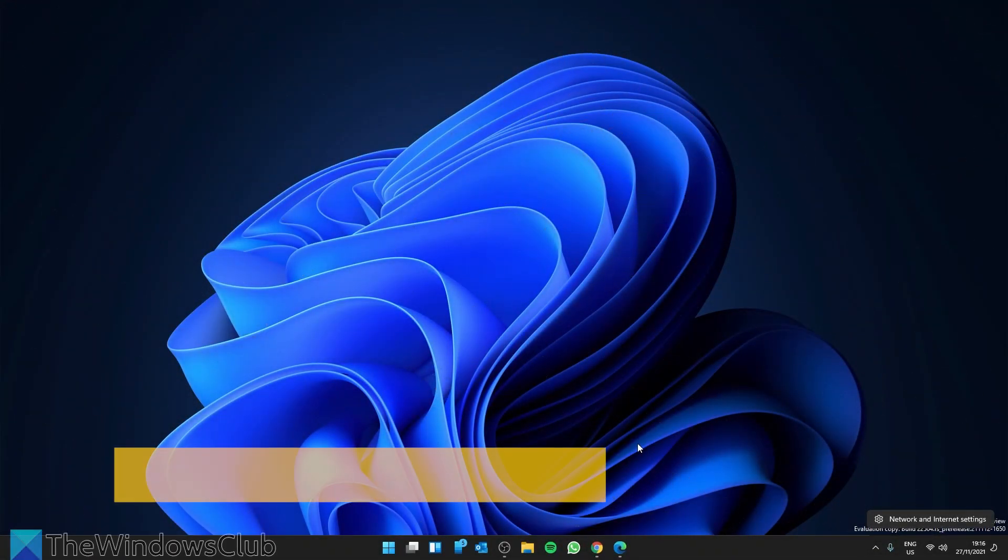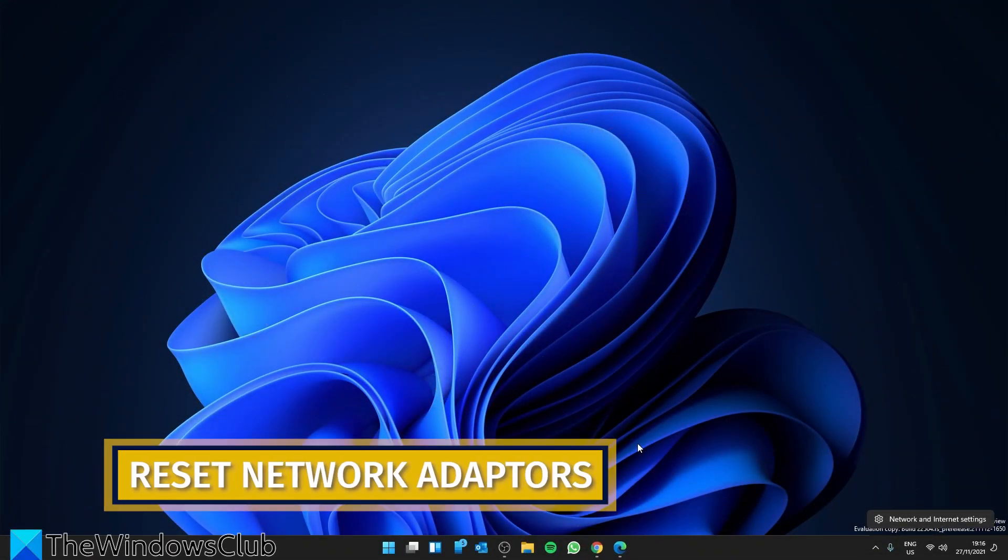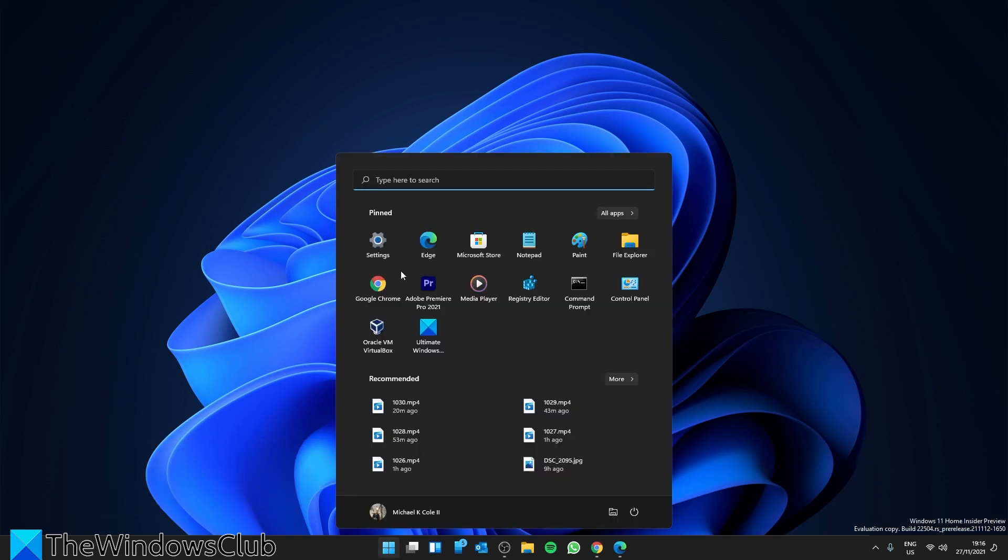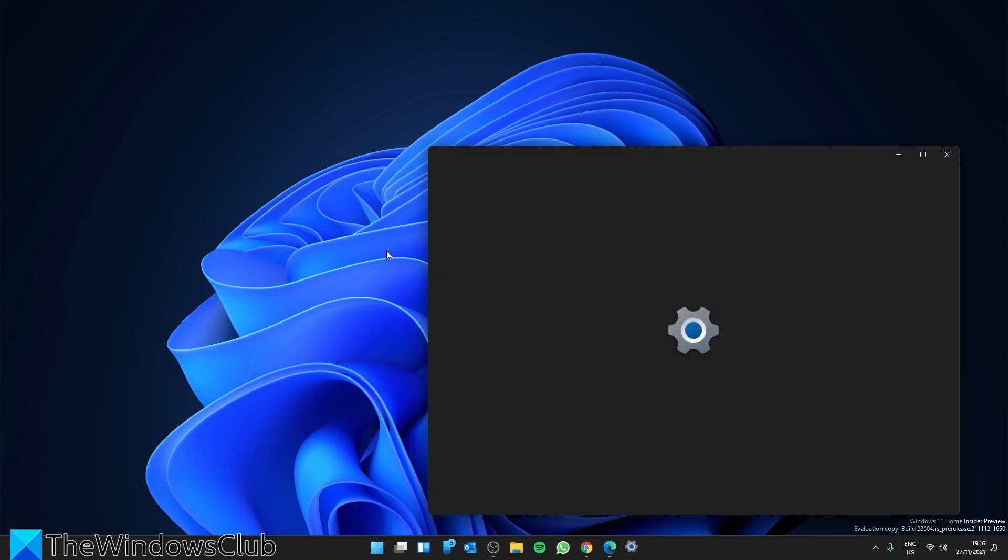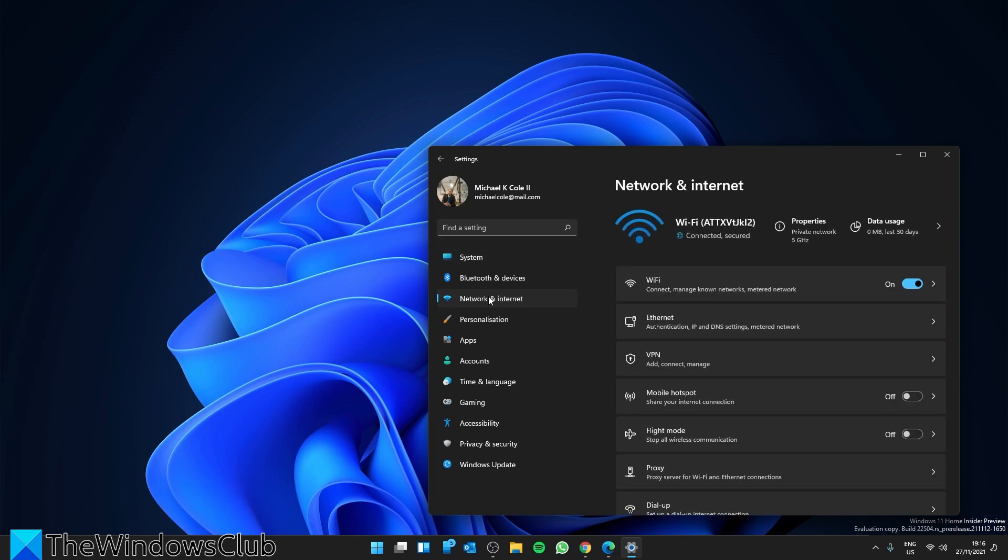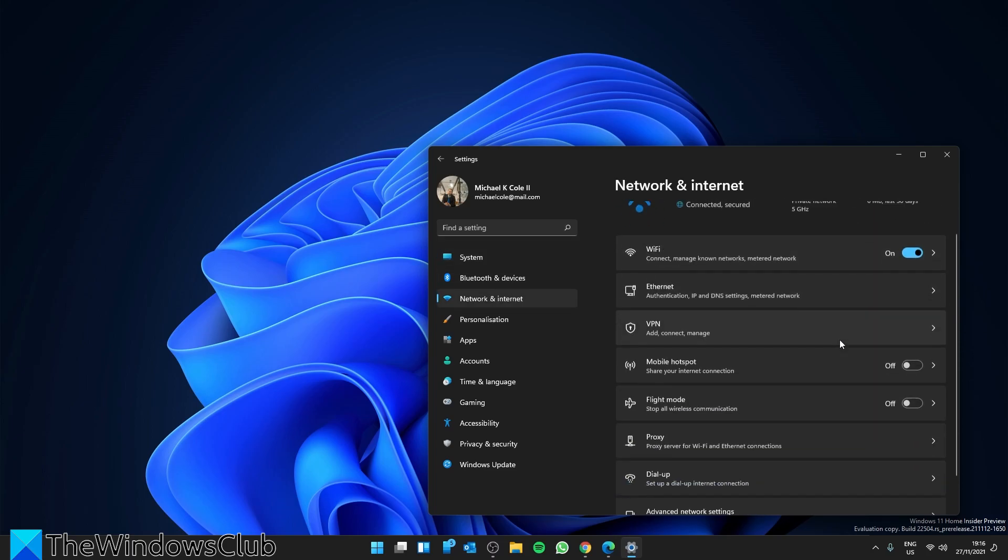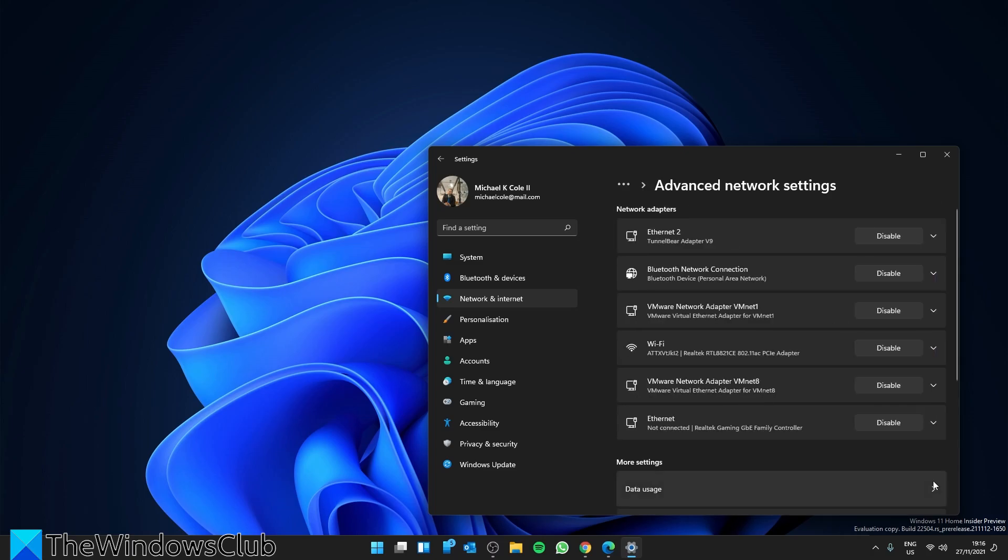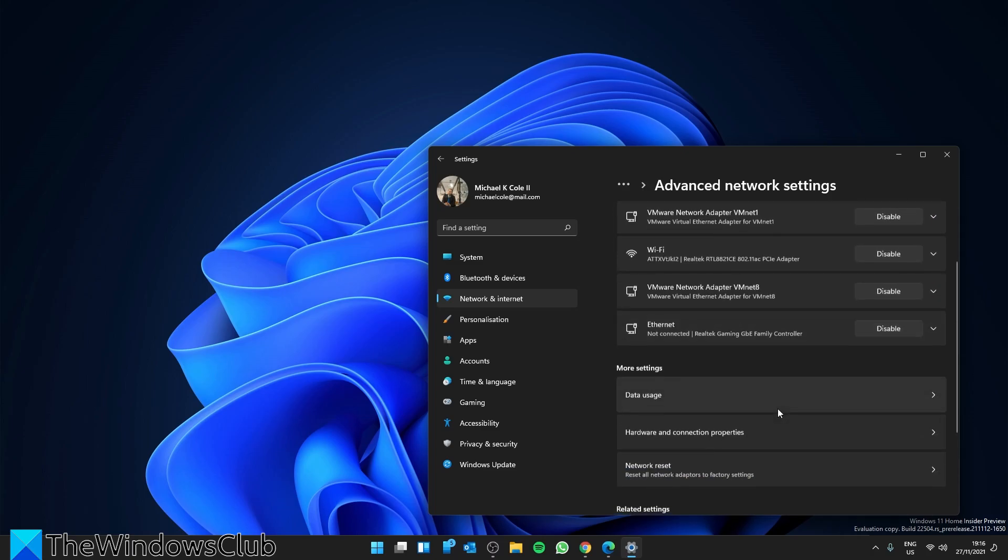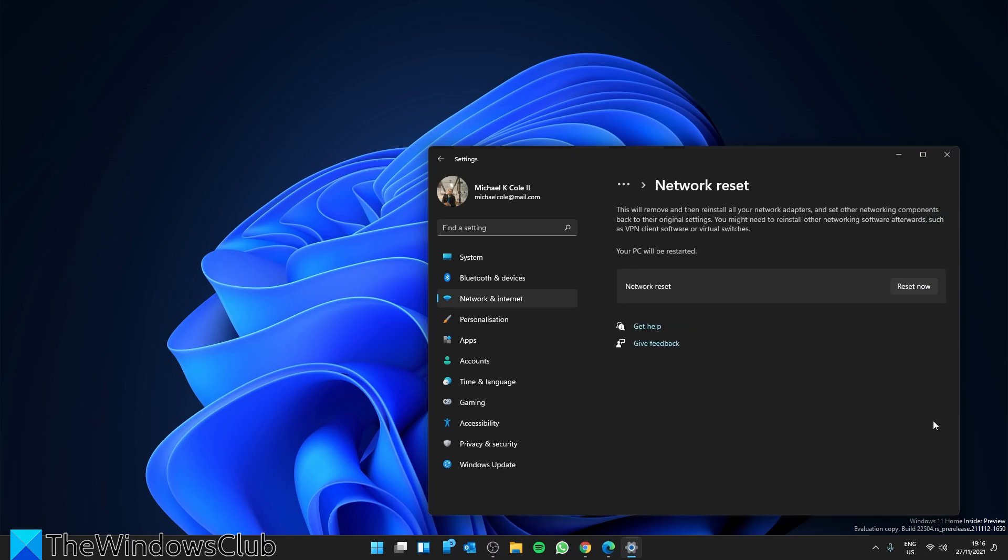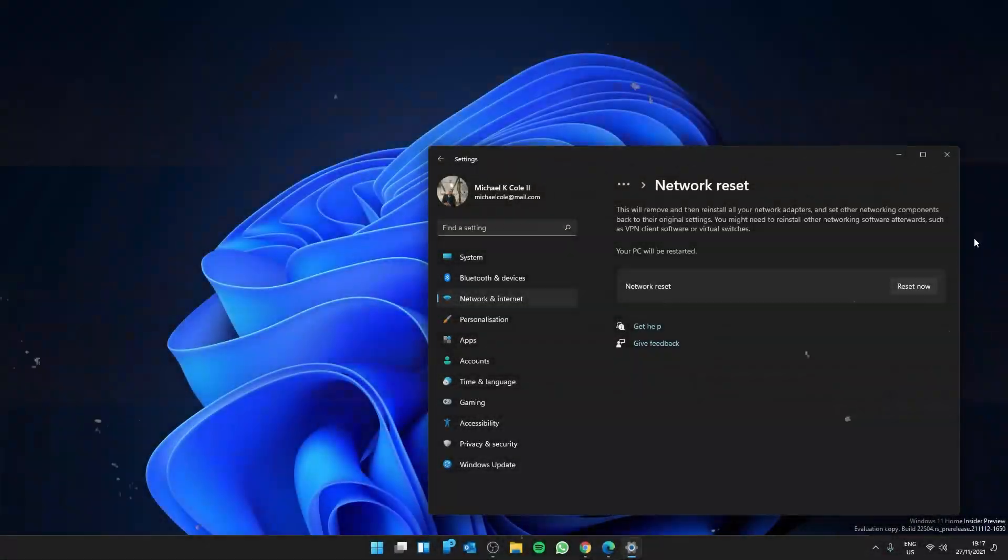Have you tried resetting the Network Adapters? To do that, go to Settings, then go to Network and Internet. Scroll down to Advanced Network Settings. Then scroll down to see Network Reset. Click Reset Now. This will reinstall network adapters and reset core network components to their default state.